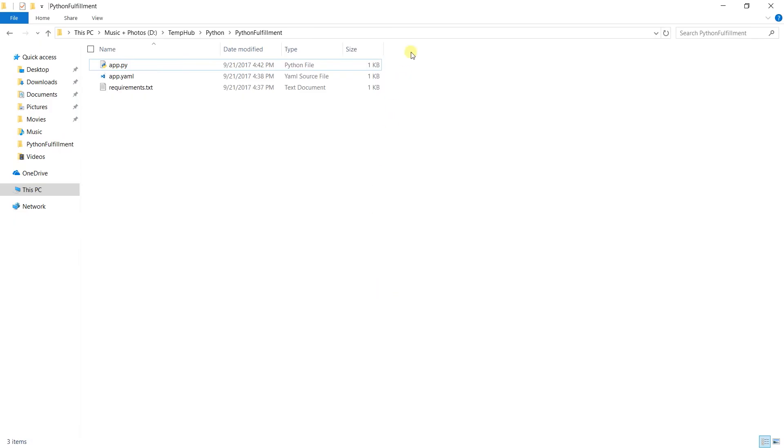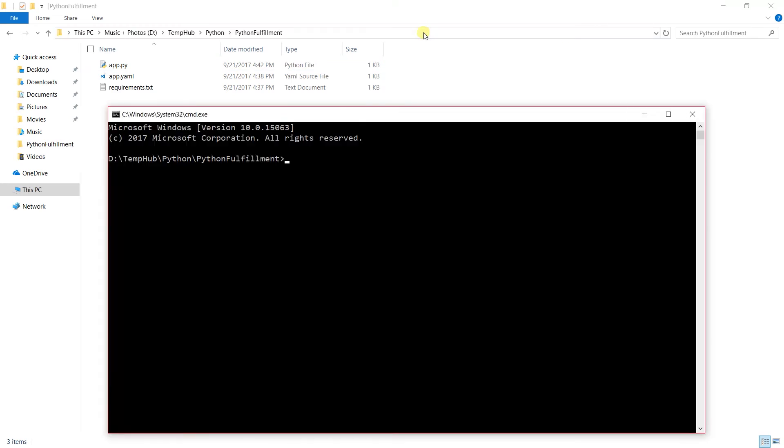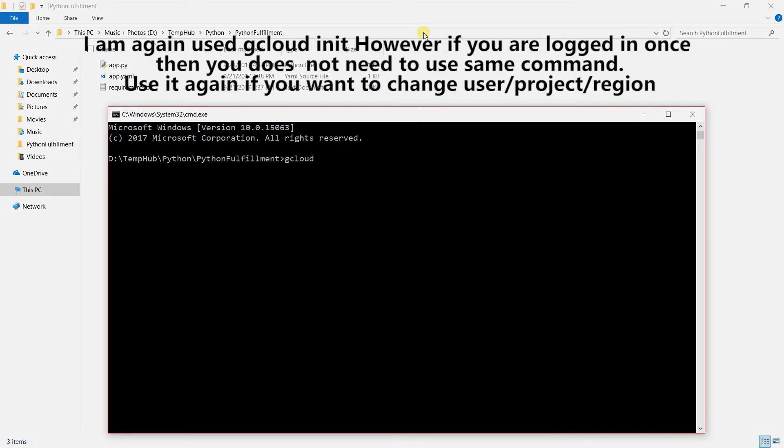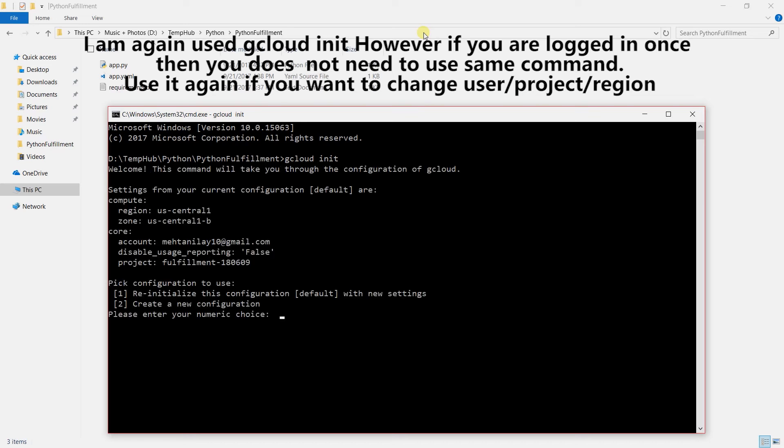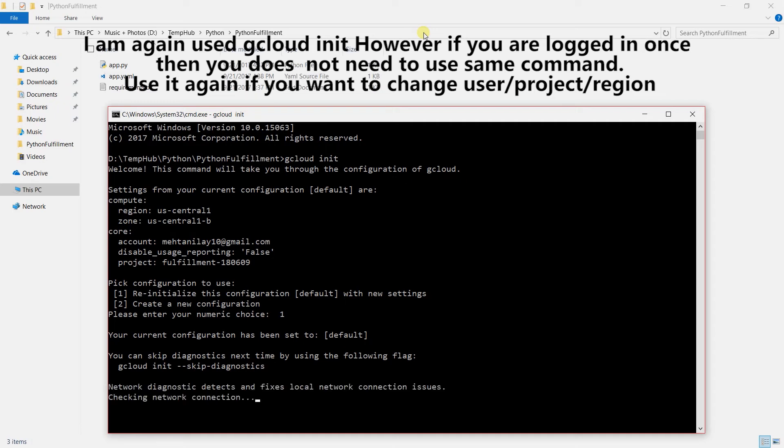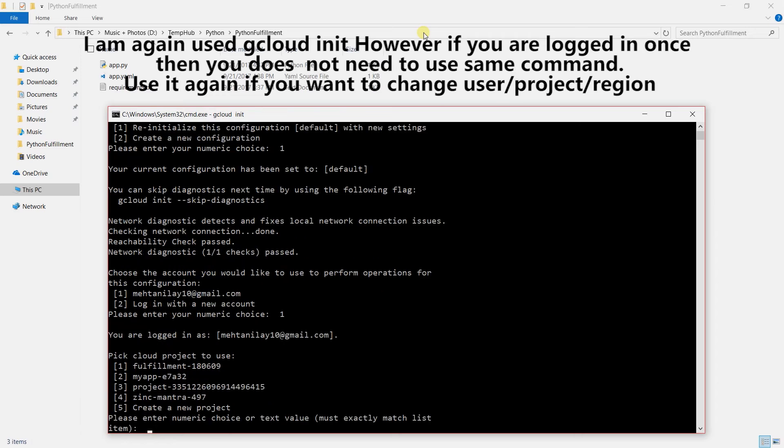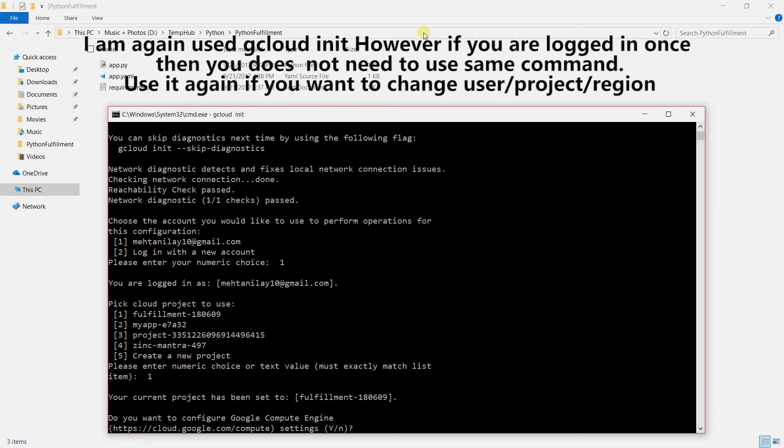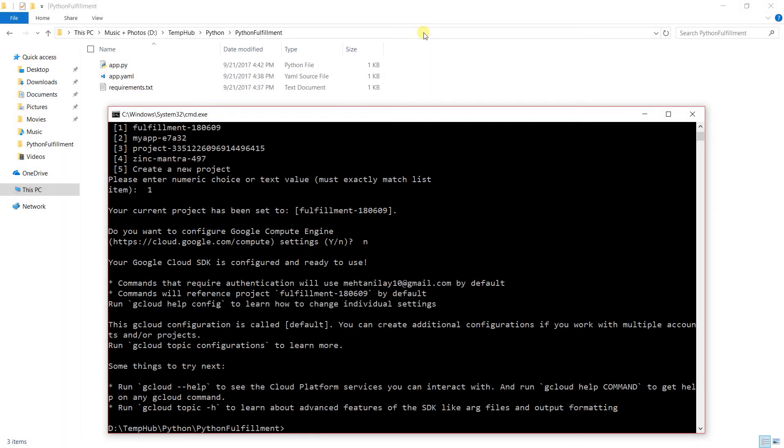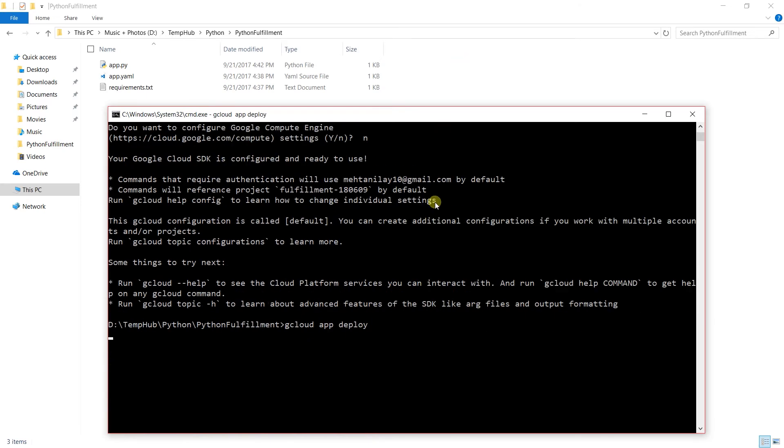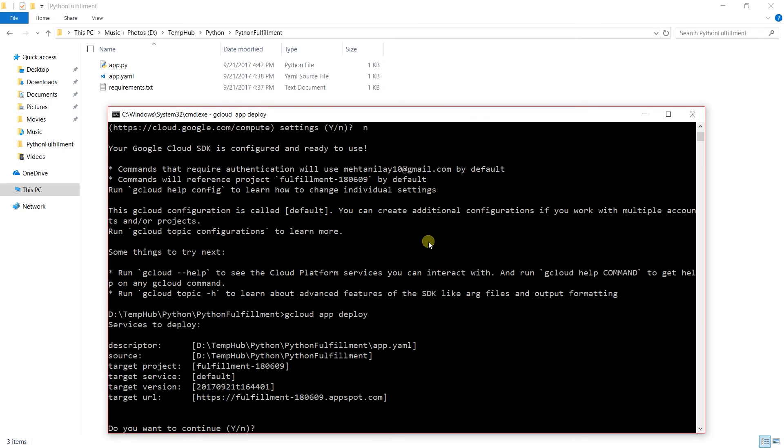Now I am going to open a new command prompt from which we will perform the deployment. For this we need to write gcloud init. We need to reinitialize the configuration, so one, use the same account and same project. Now I am going to write gcloud app deploy. It will ask to verify the services where we are going to deploy. It was the same, so I am going to write Y.